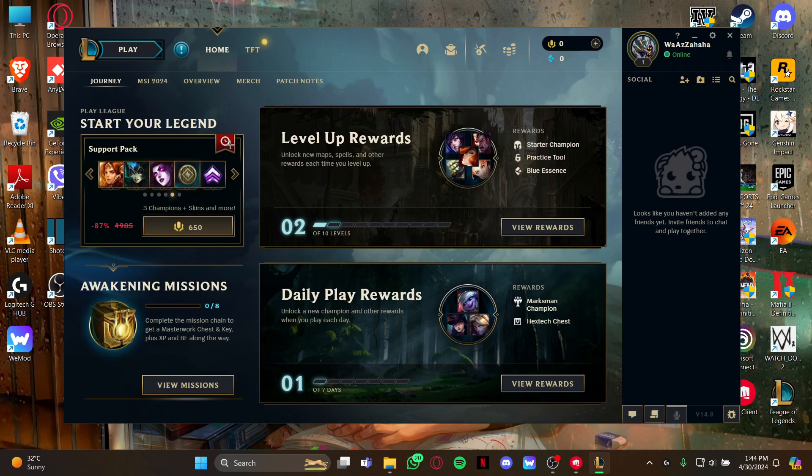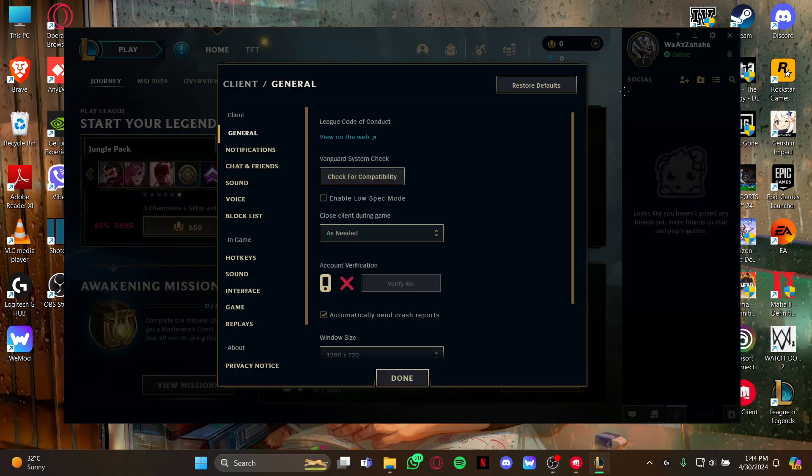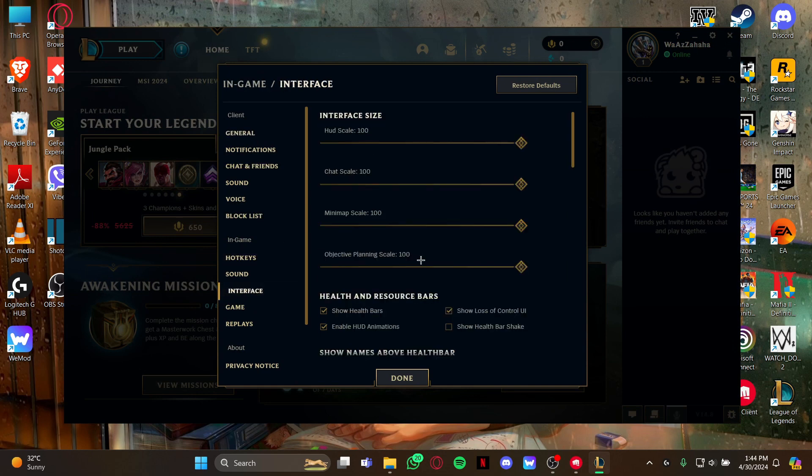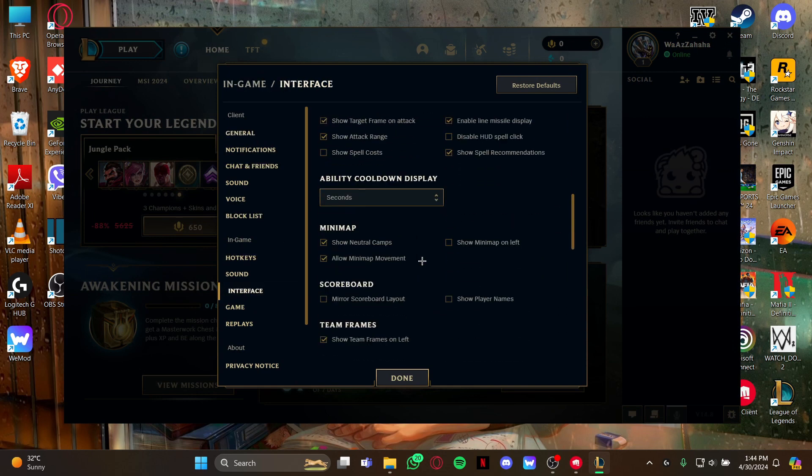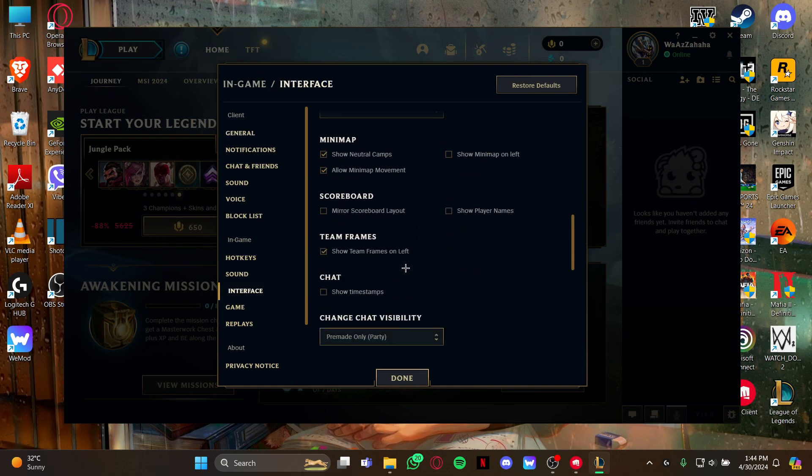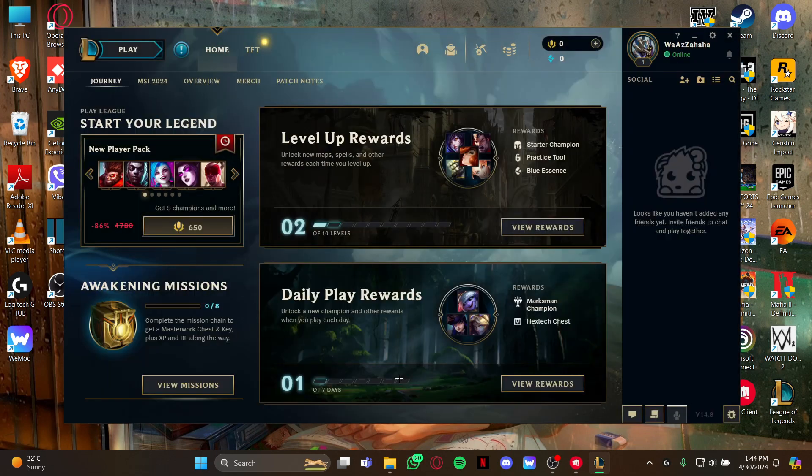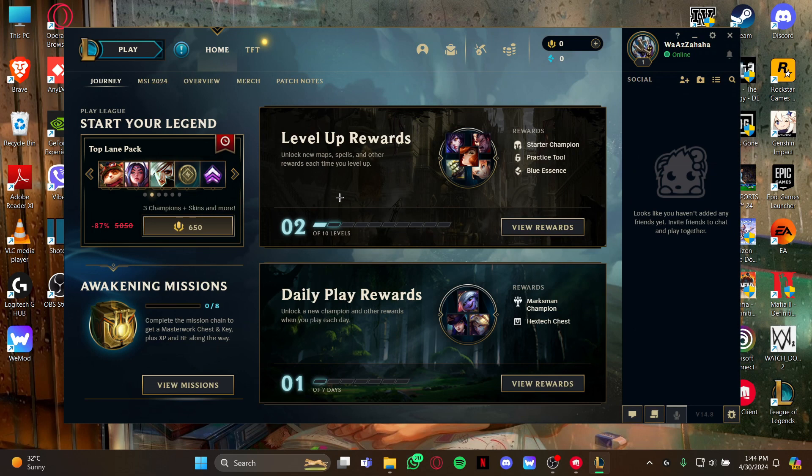Let me show you again. Just open your game and look at the right top corner, open the settings page, go to the interface option, scroll down where you can see your team frames right here. Just click it and click done, and you will be able to see the team frames.